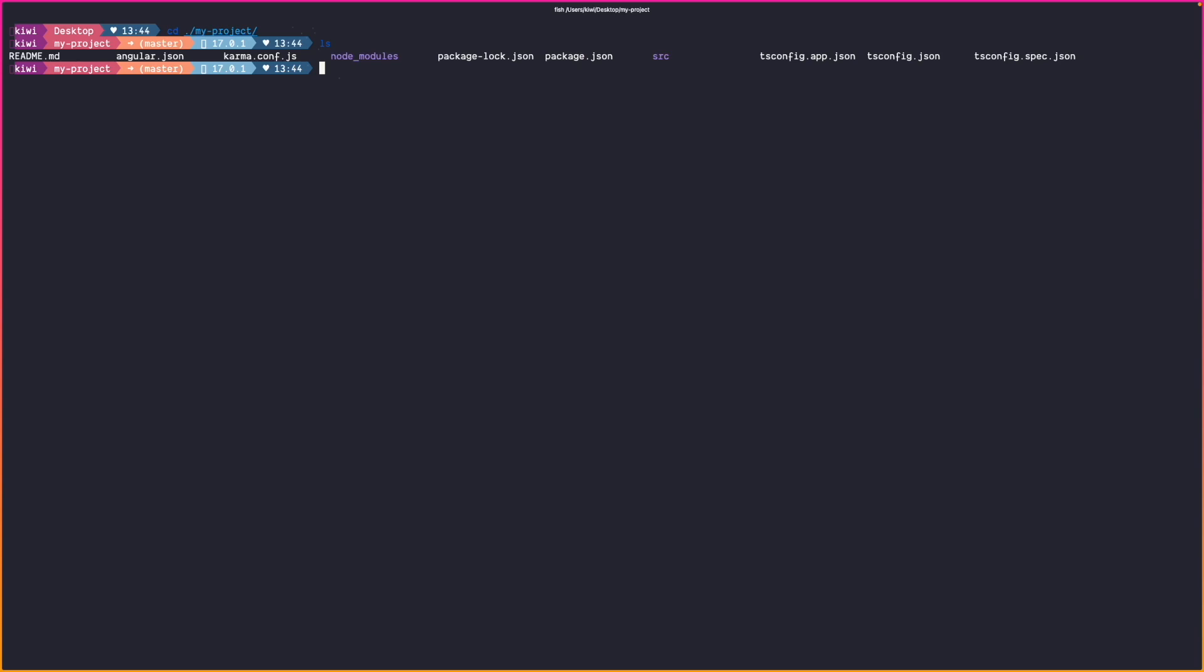And the angular schematics offer us an epic command that allows us to generate a new module directly as a lazy loaded route. So inside our project route we can now start using schematics by typing ngg which is the generate command and we want to generate a module. So nggm which is short for module and then we have to specify where our module should lie. So we want to create a module inside the features folder which is called foo.